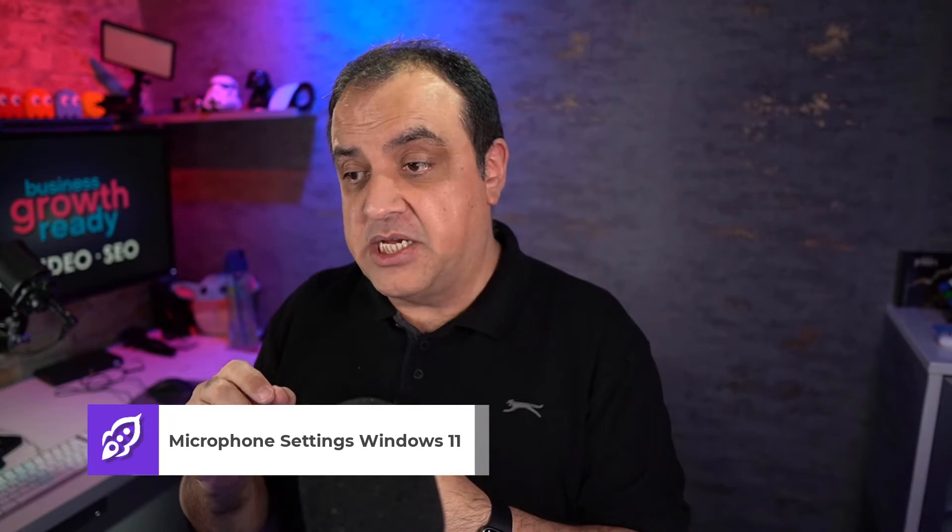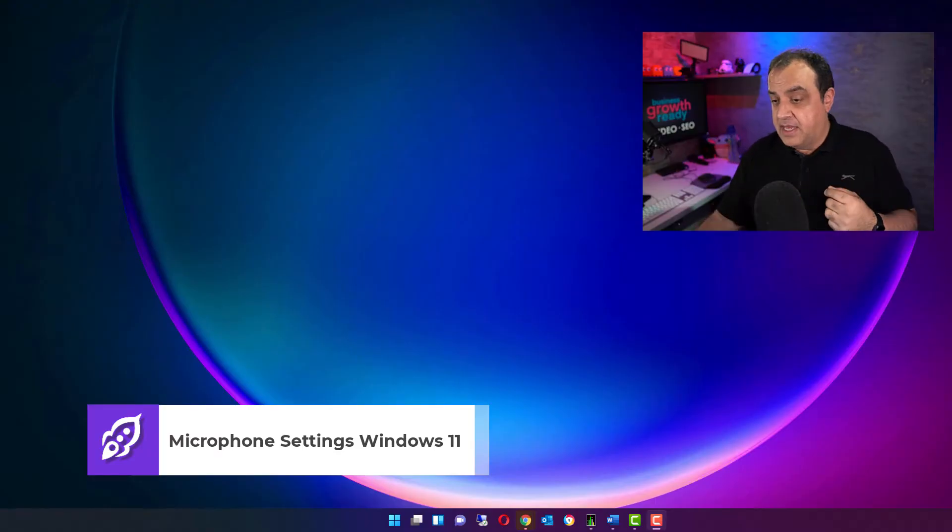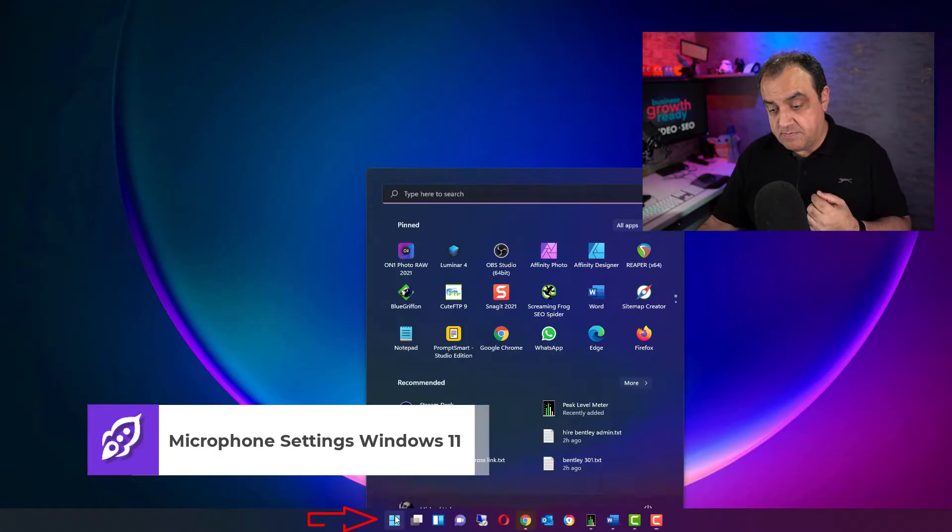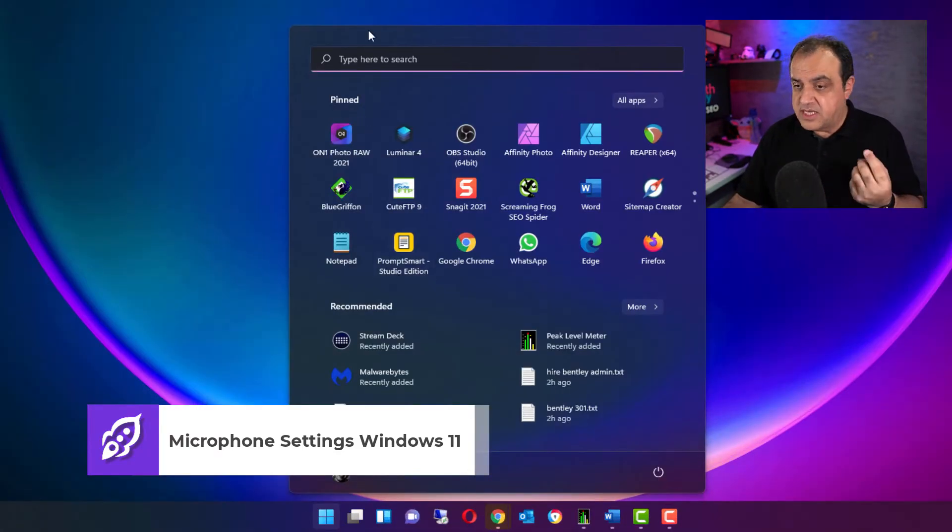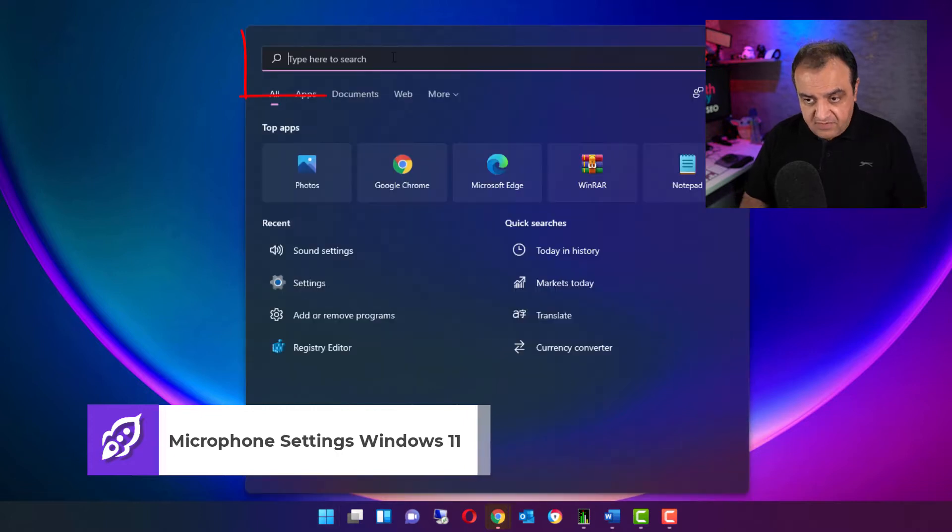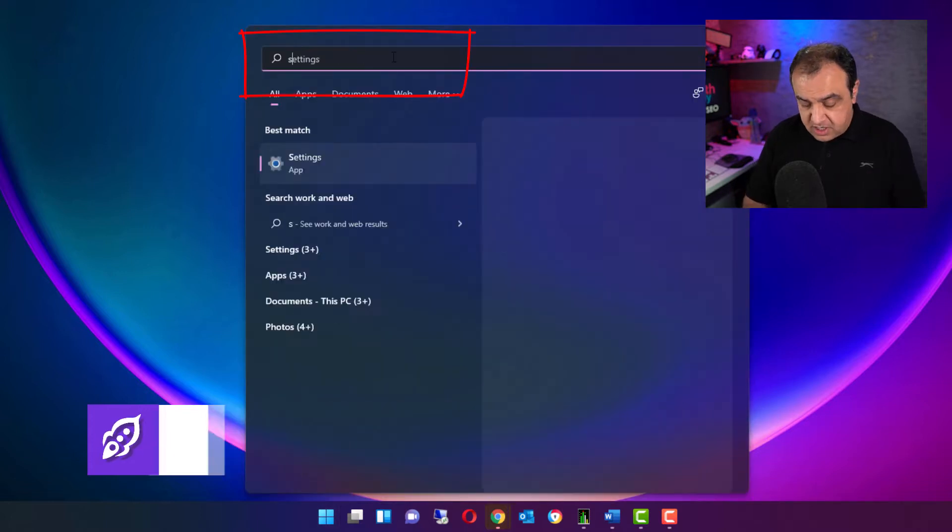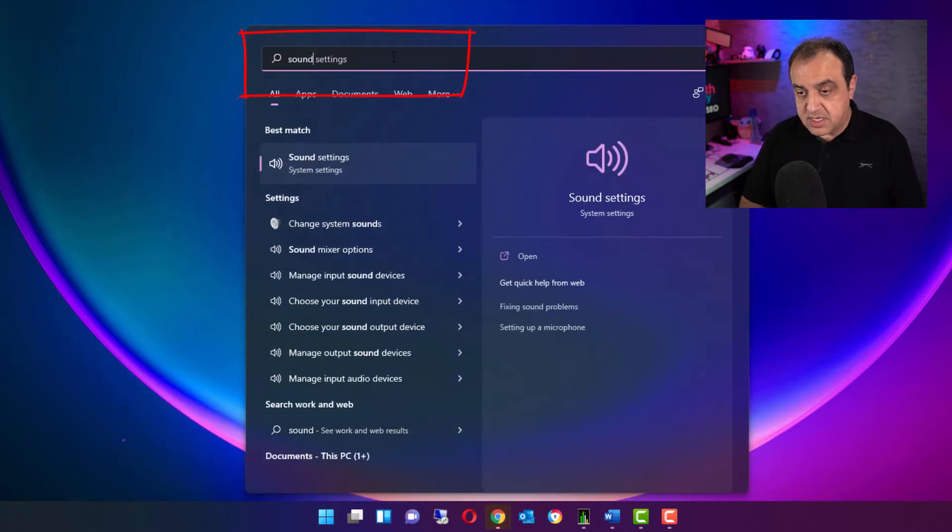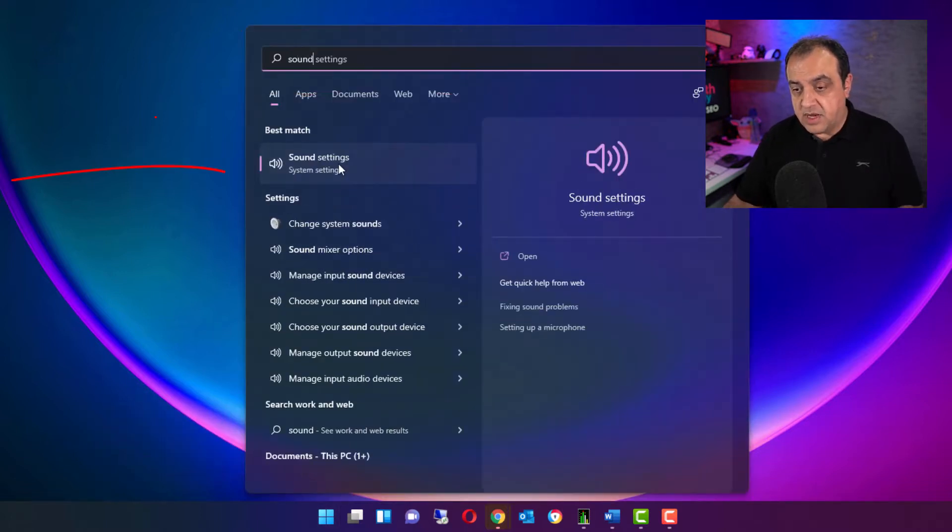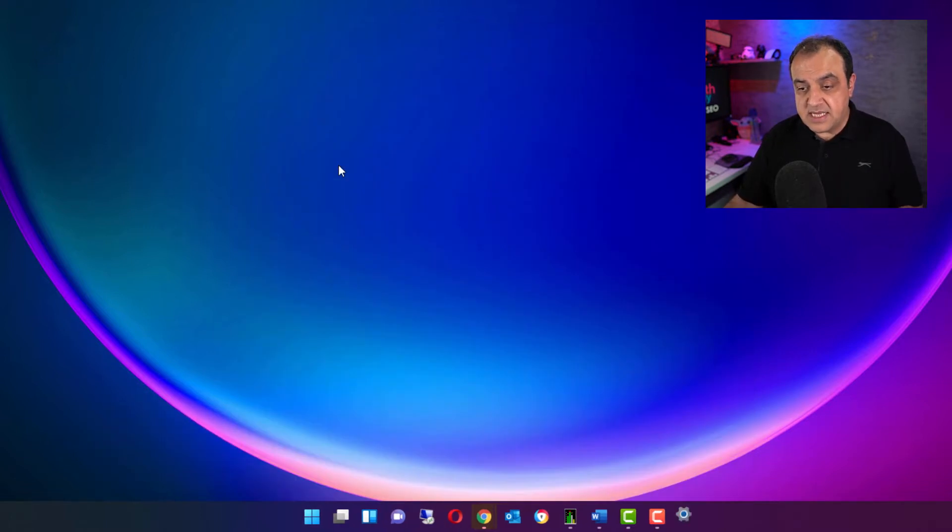So the first thing you're going to need to do is go to your Windows settings, just make sure your mic is enabled for voice dictation. If we go to Windows, this will only take a moment to check. So if you go Windows, search sounds, and we're going to sound settings.